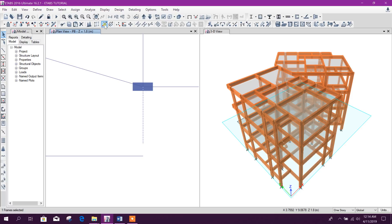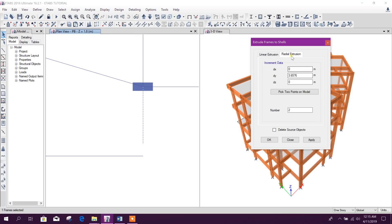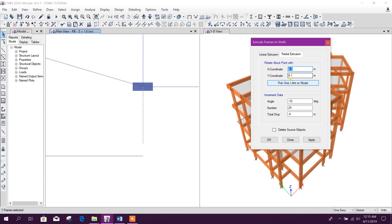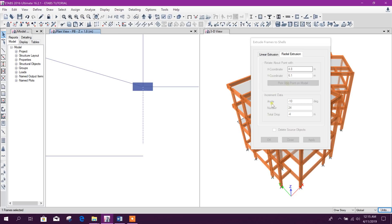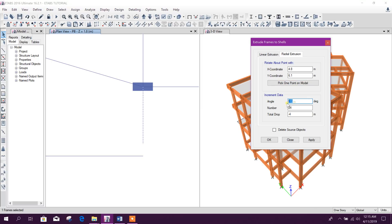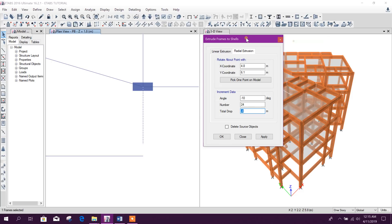Now go to Extrude Frames to Shells > Radial Extrusion. Click on the center point — this is the center point. Then set the angle: if it is clockwise, use minus 10 degrees. Number of steps: 24, that means 240 degrees total rotation.